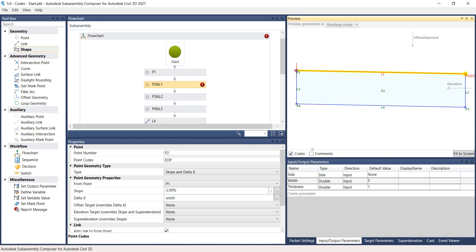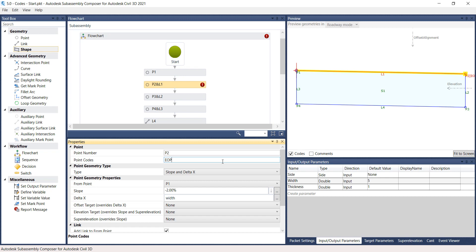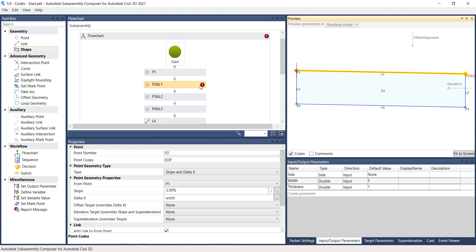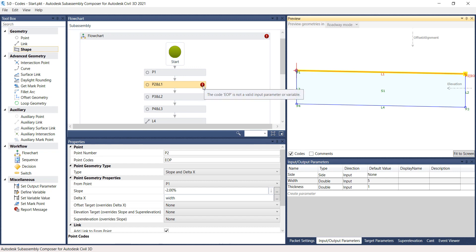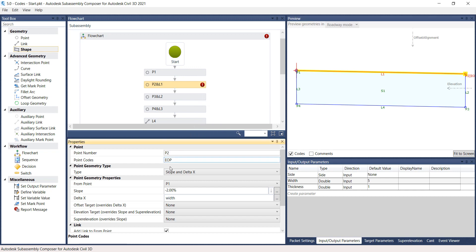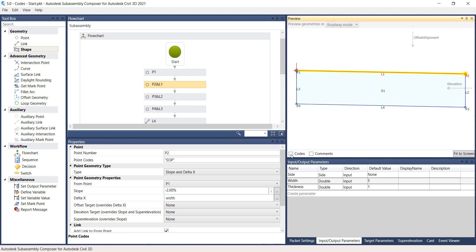If the code doesn't show up in the Preview panel as expected, or you get a red notification in the flowchart panel, push a cursor over the notification and it'll tell you what the error is. Here it's telling me the code EOP is not valid input parameter or variable. That means that I need to come down here for the Point Codes and put quotation marks before and after the abbreviation for the Point Code.